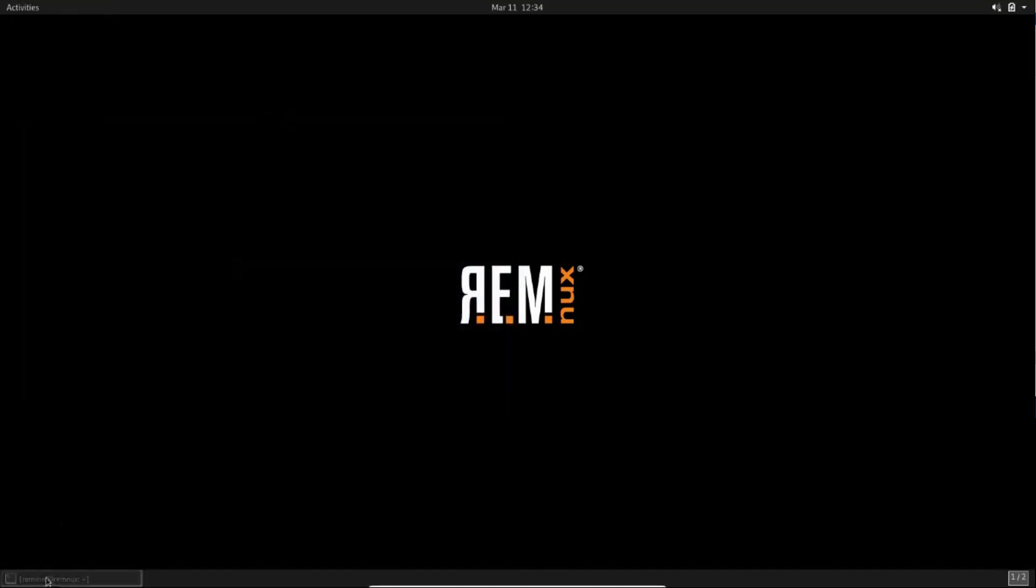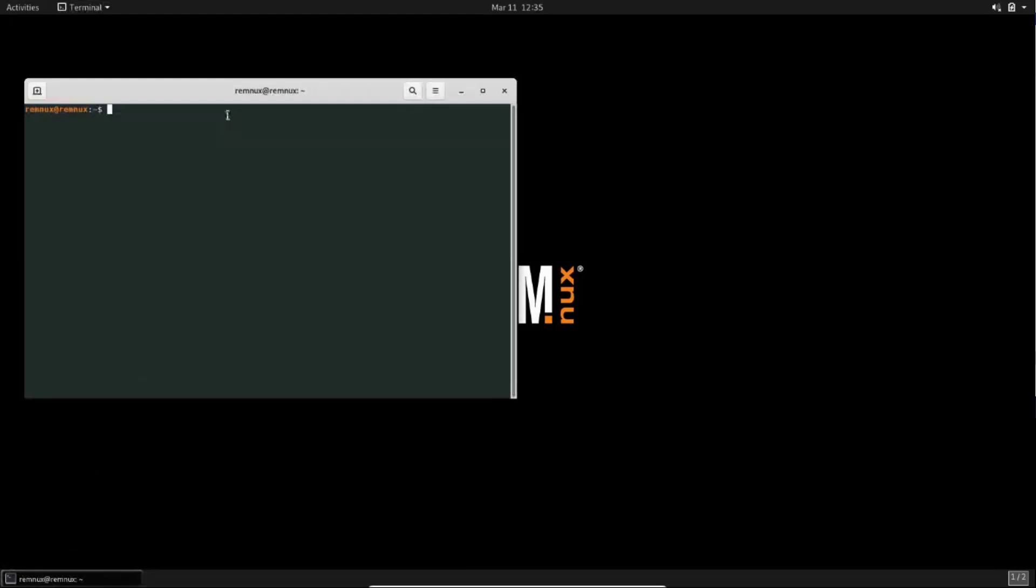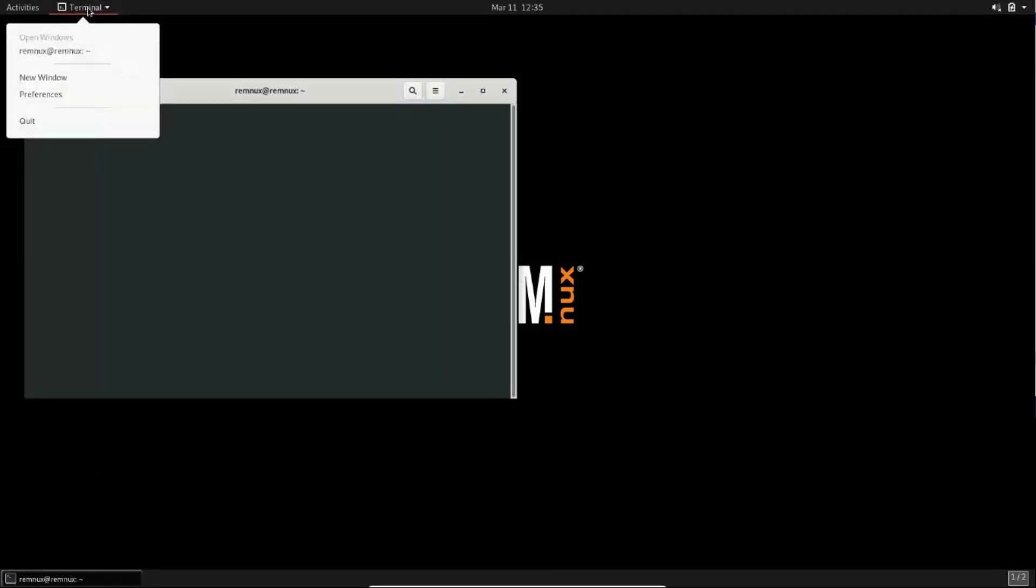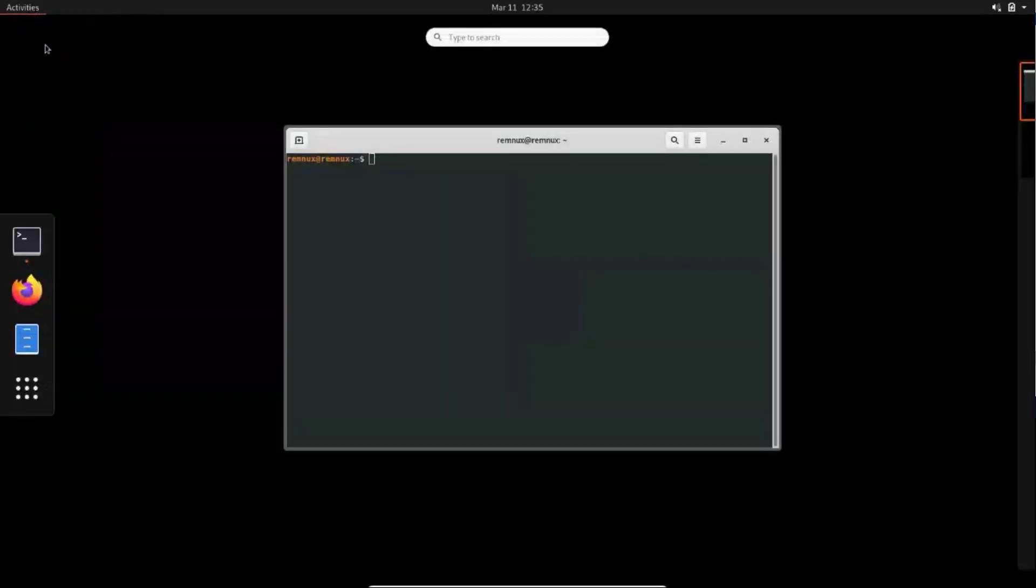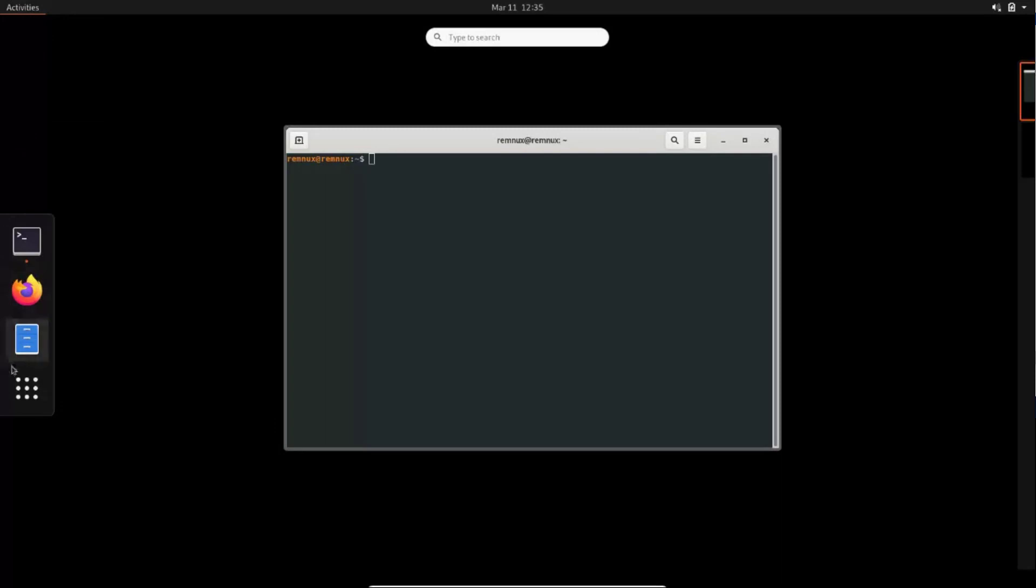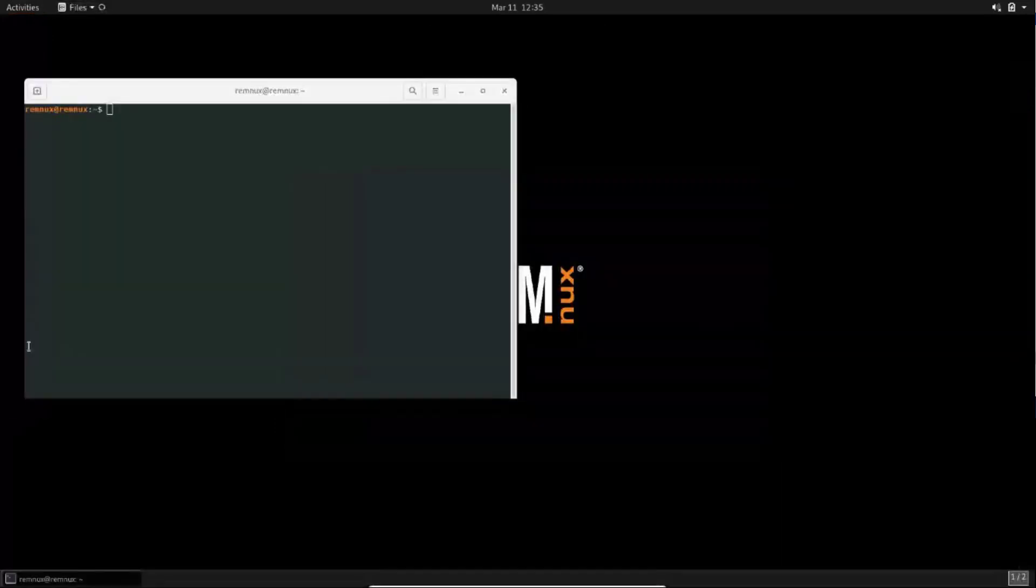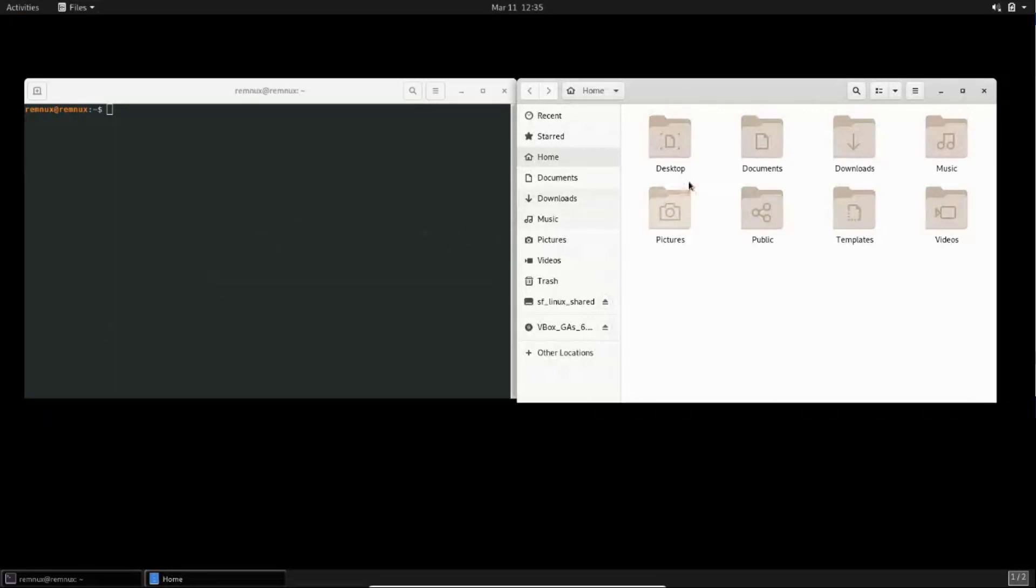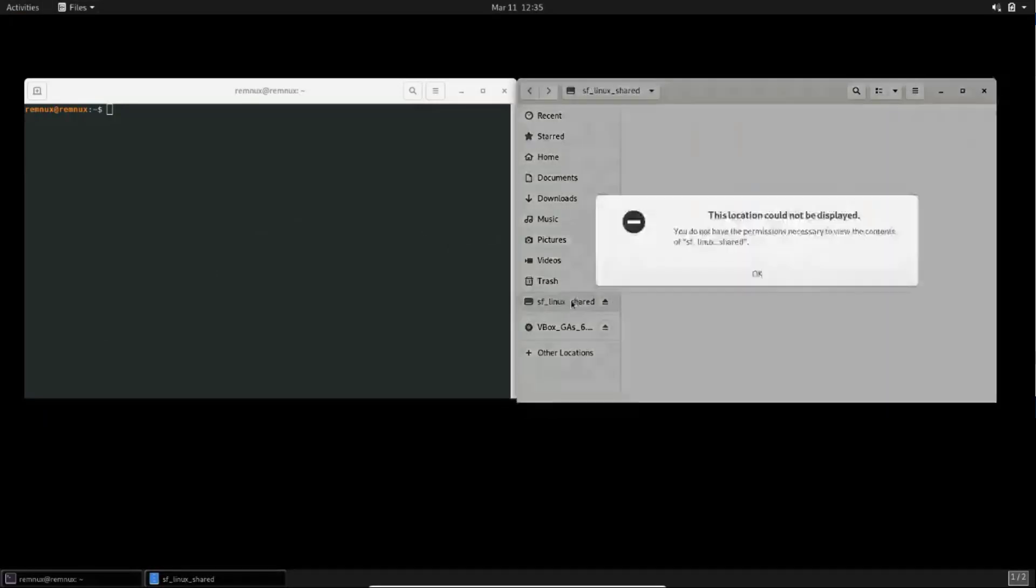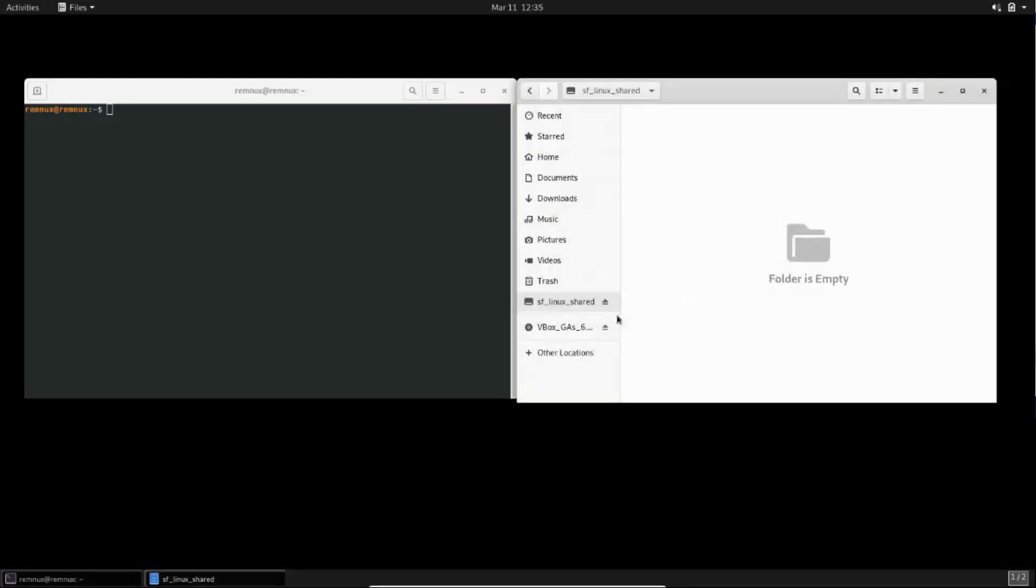To see your files and folders you can click on the activities on the top left corner and you will see a menu bar on the left. You can click on it to navigate to your file structure, folder structure. And you will see that there is an SF Linux shared folder but you cannot access because you haven't added the user as a member of the group which can access this shared folder.